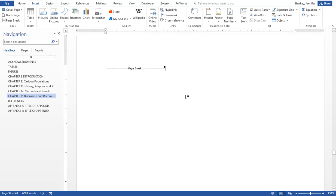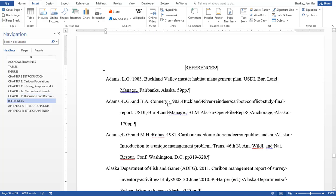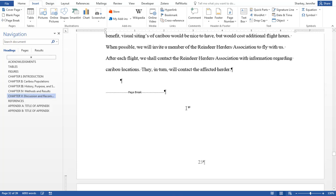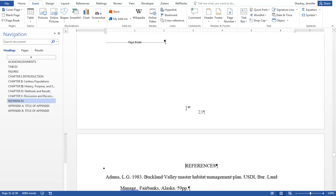To delete a page, highlight the page break and any text that needs to be deleted with it. Hit the Delete key on your keyboard and the page is now deleted.